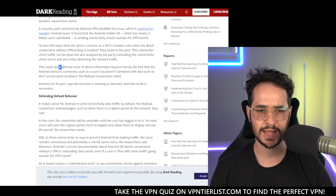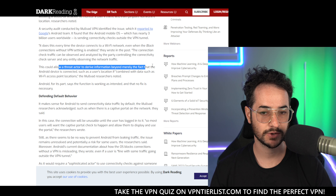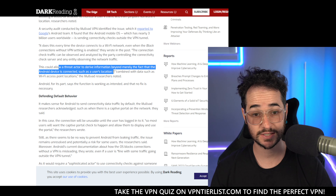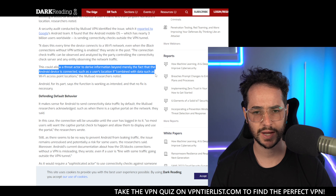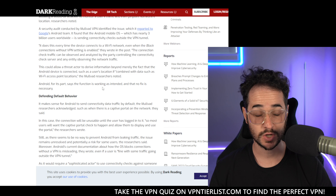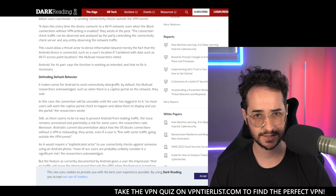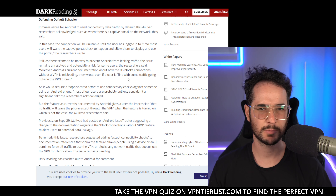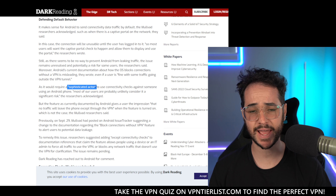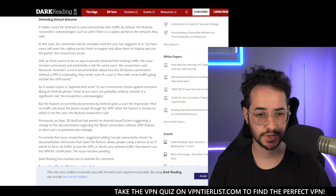Apparently this could allow a threat actor to derive information beyond merely the fact that the Android device is connected, such as the user's location, if combined with data such as Wi-Fi access point locations. Apparently Google says it is working as intended though, which kind of sucks. Apparently it would require a sophisticated actor to use connectivity checks against someone using an Android phone.